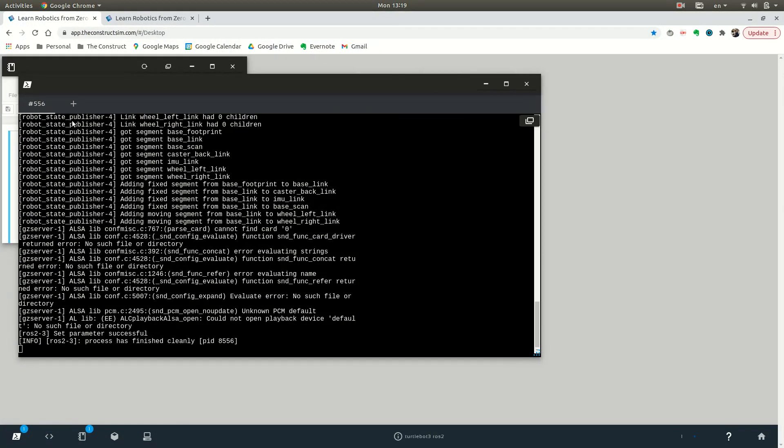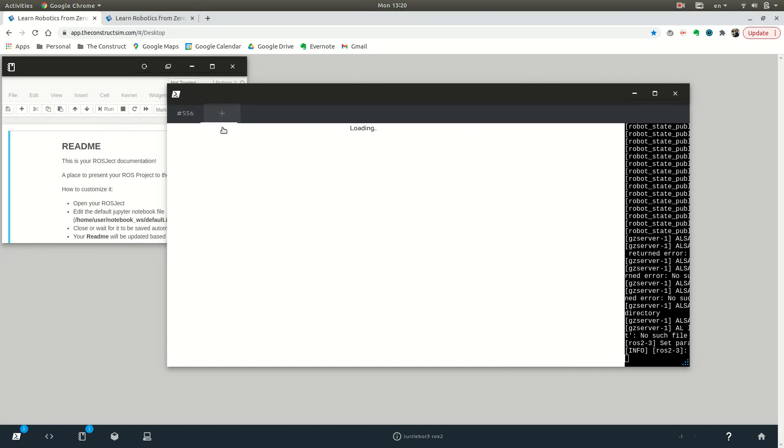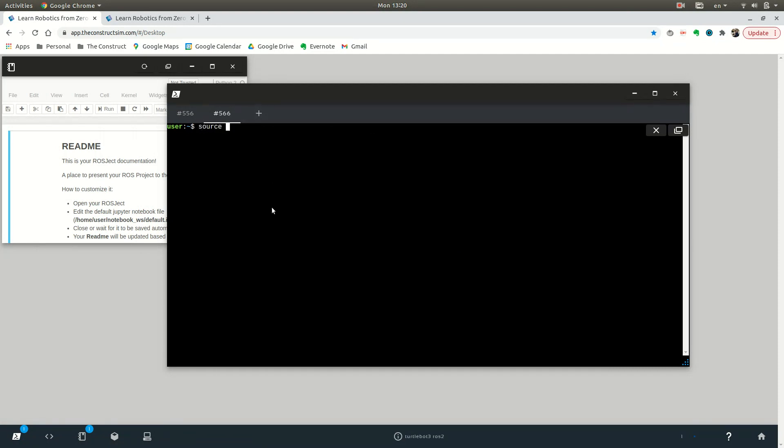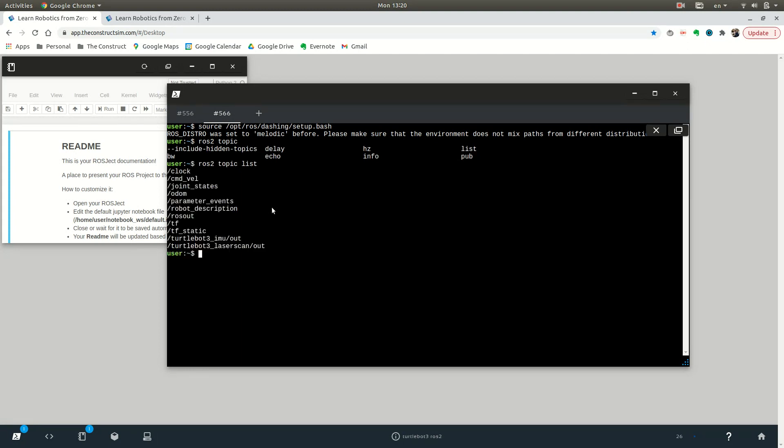If we want to see if things are working, we can just go to another web shell by clicking on this plus button. Don't forget to source your environment again, otherwise your ROS 2 commands won't work. We can type in ros2 topic list. And there you go, you can see that it's been working.